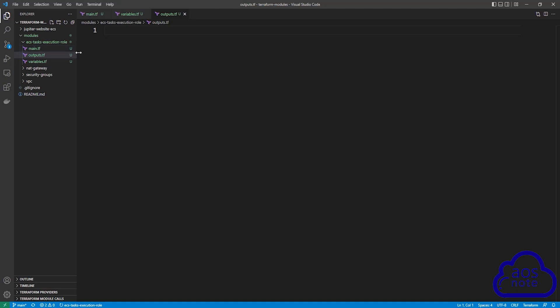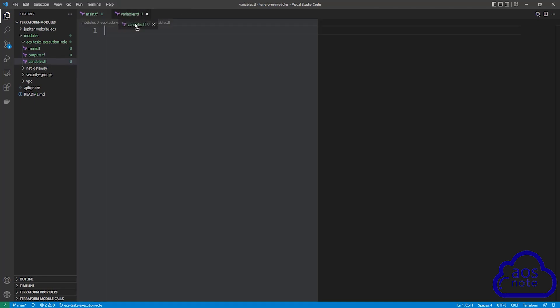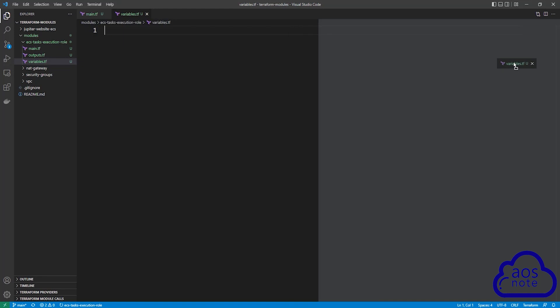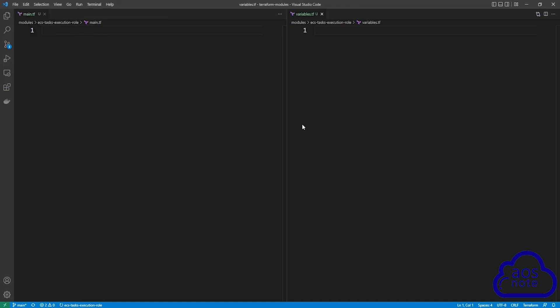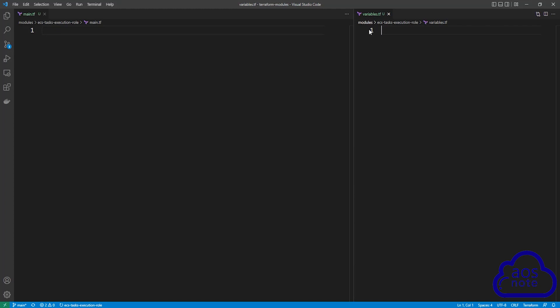Close the outputs.tf file for now because we don't need it. Then select your variables.tf file and drag it to split your screen. We can also close the explorer to create more room. On the right side we have our variables.tf file, and on the left side we have the main.tf file. The next thing I want you to do is download and open the reference file for this lecture from the video description.